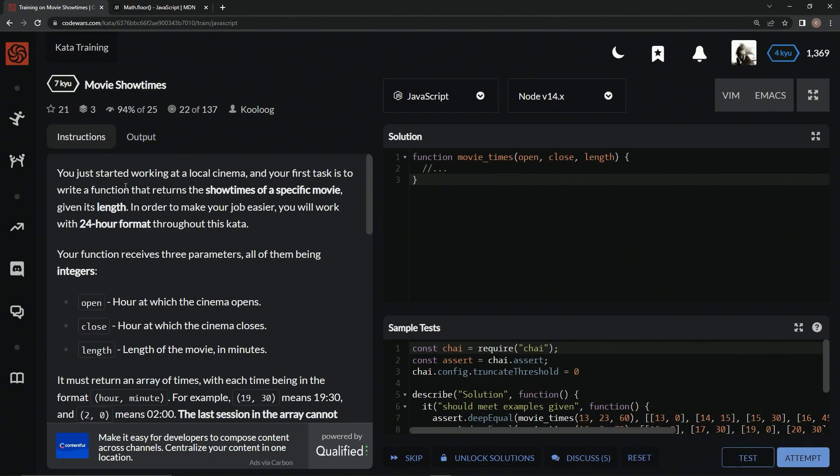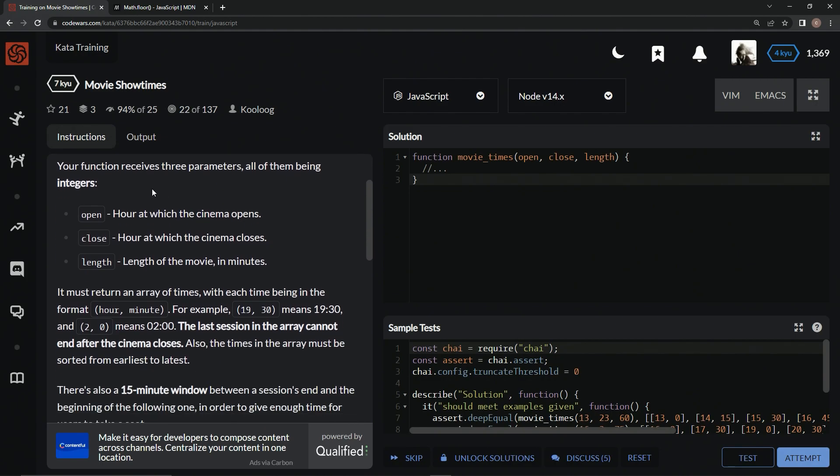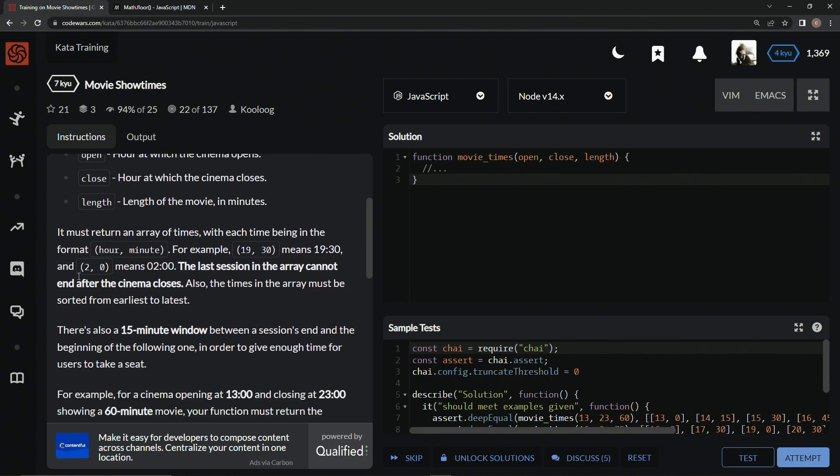So we just started working at the local cinema, and our first task is to write a function that returns the showtimes of a specific movie given its length. In order to make our job easier, we will work with a 24-hour format throughout this kata. Our function receives three parameters, all of them being integers: open, which is when it opens, close, and length.